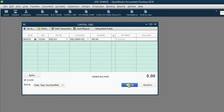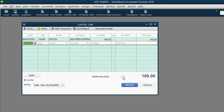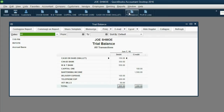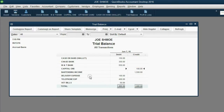Now, when we click Record, the Capital One credit card has a balance of $100. We can click on the trial balance to take a look at the results. We see for the first time Capital One shows up on the trial balance as $100, and delivery expense also shows up for the first time as $100.